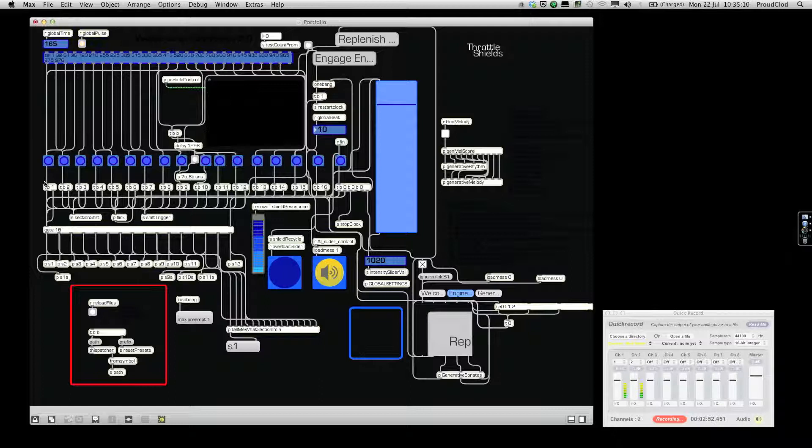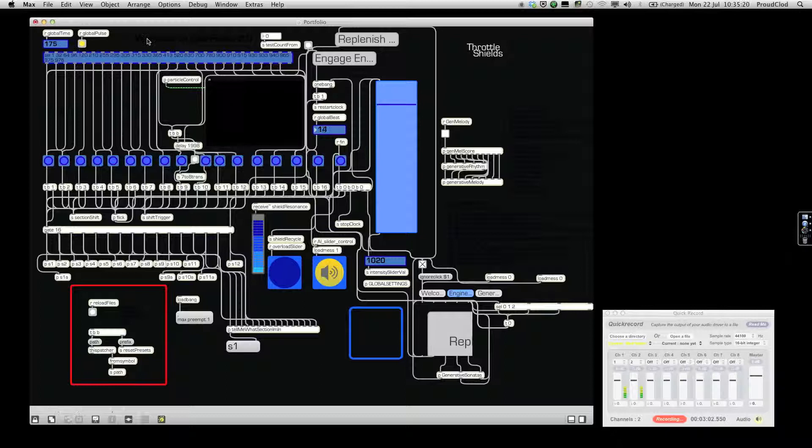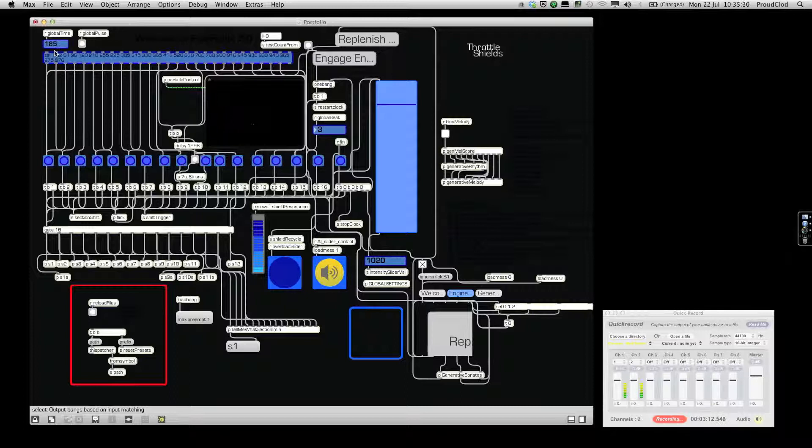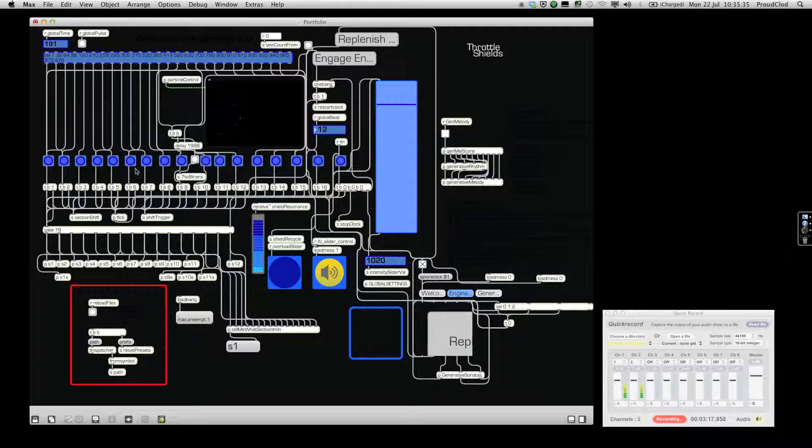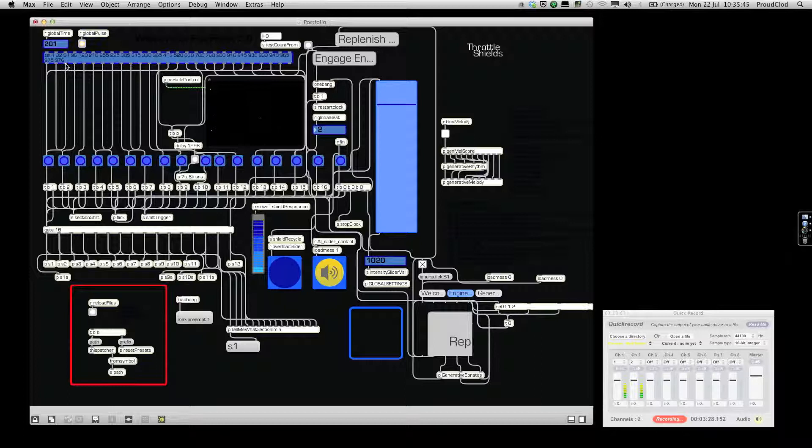This global pulse is being sent to every one of these sections and is controlling when they start. Then, there's this global time, which counts the time from when I started the Engines. And then this giant select object here, every time this reaches a certain value, it'll move on and trigger the bang that moves that section on. This isn't connected at the moment because I wanted to go through the sections, the first couple of sections without interruption.